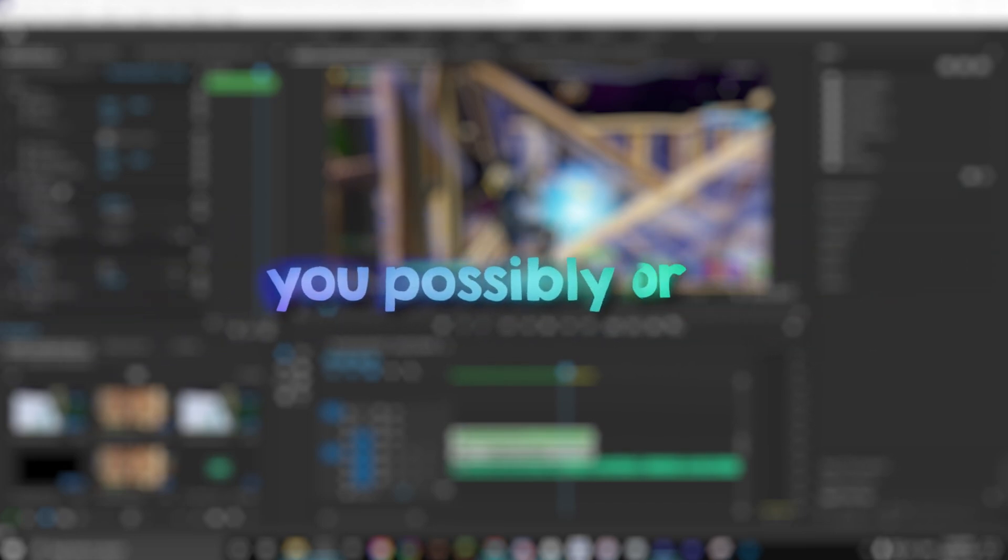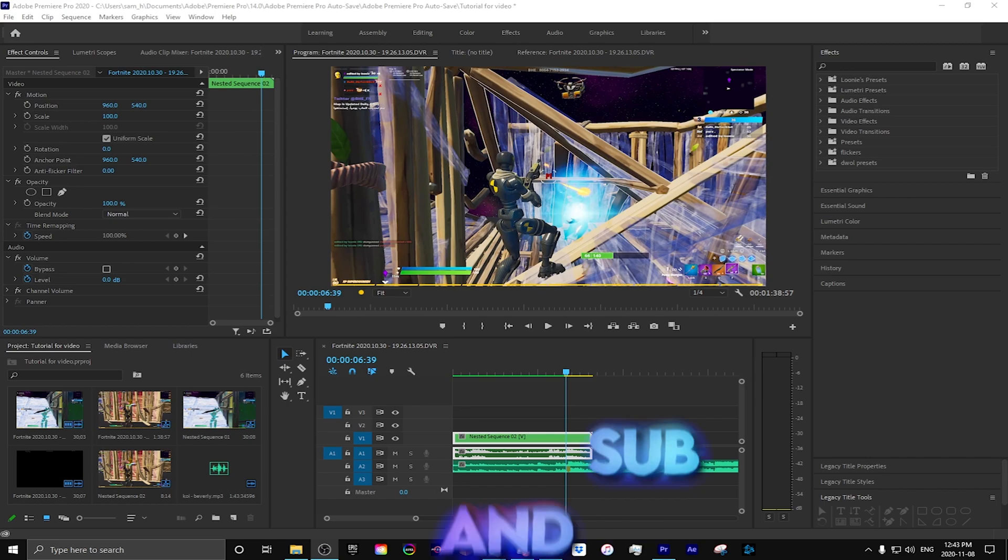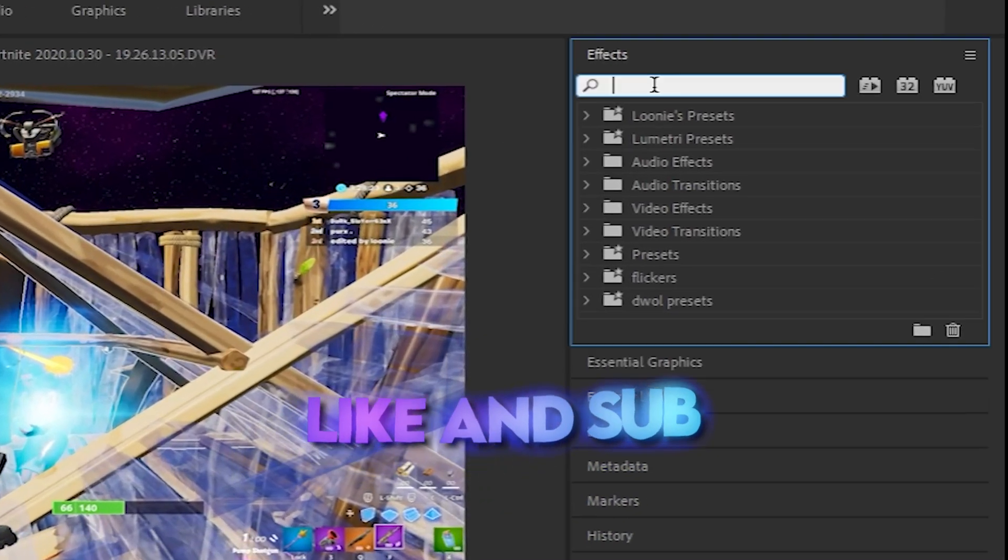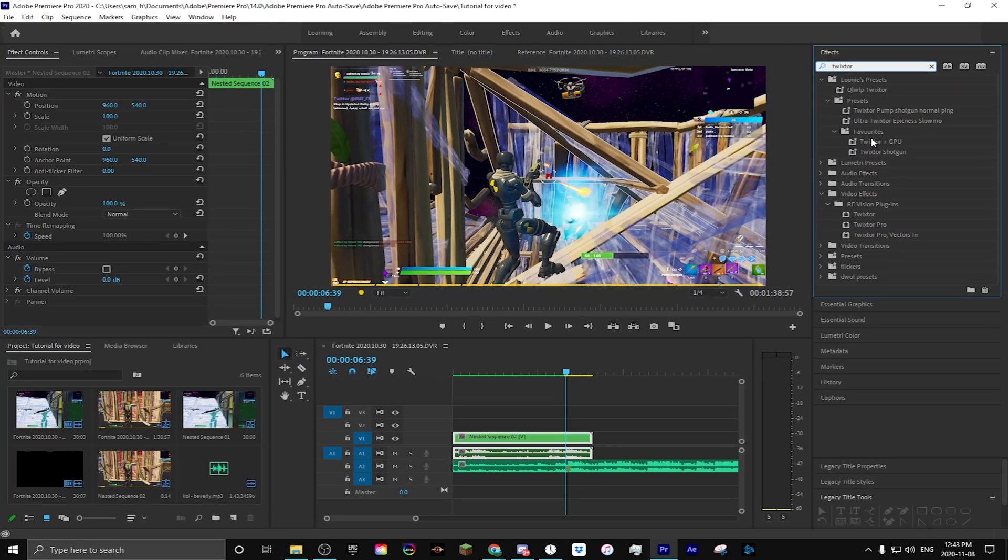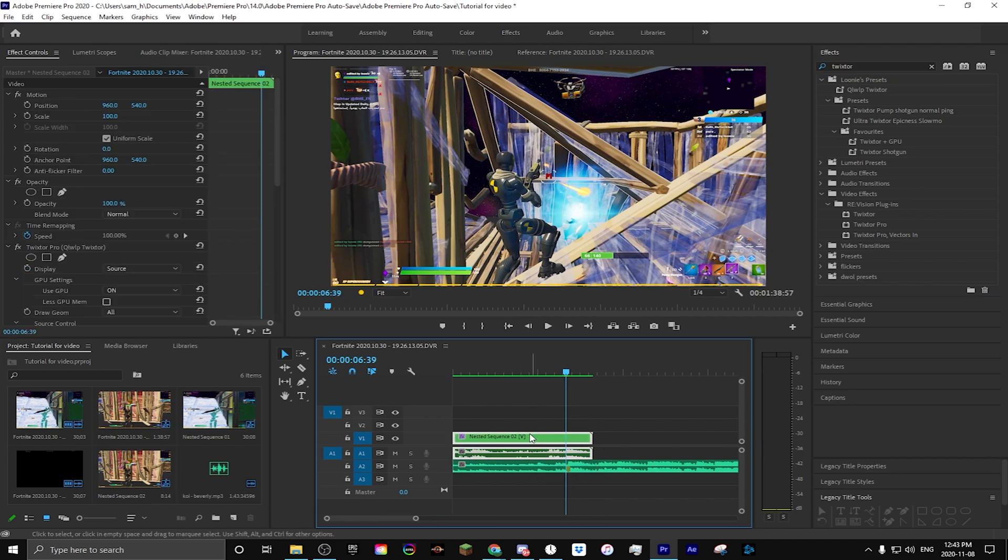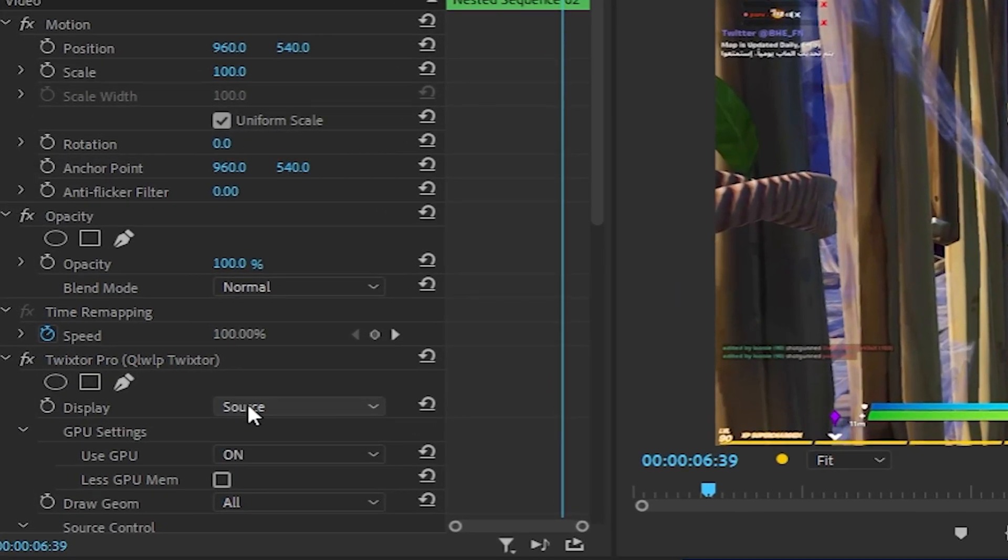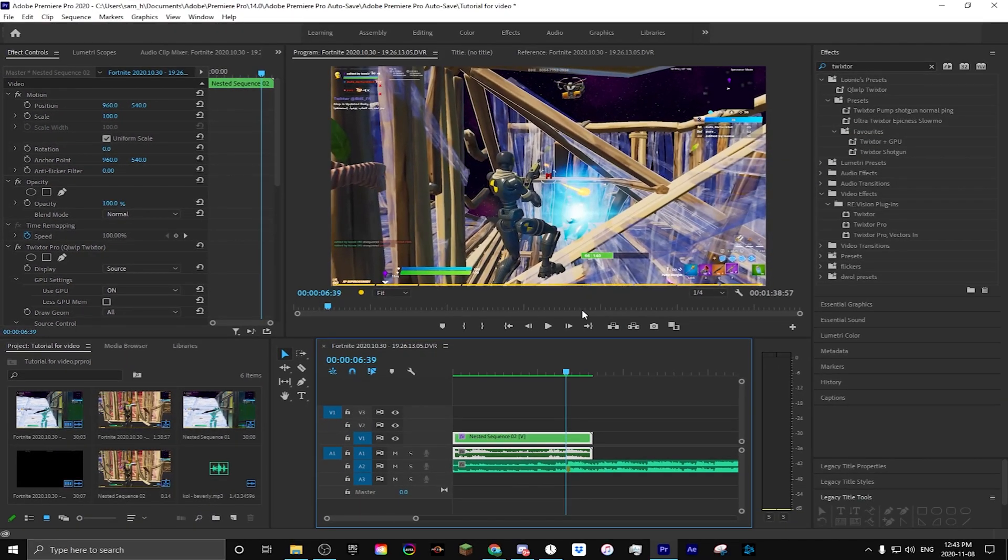So first of all, what you want to do is find Twixtor in your effects tab and drag it over. But I already have it copy and pasted in my clipboard, so I'm going to copy paste it in my clip. You want to set the display output to source.